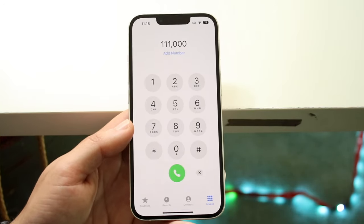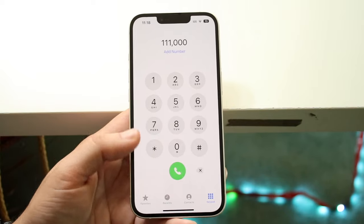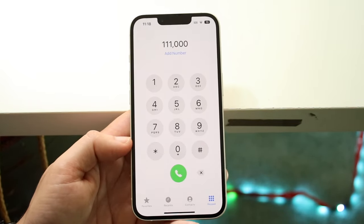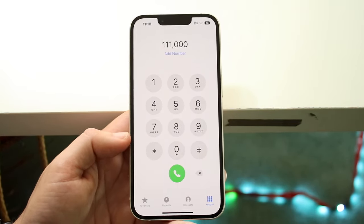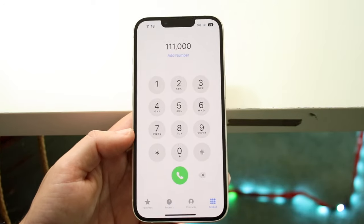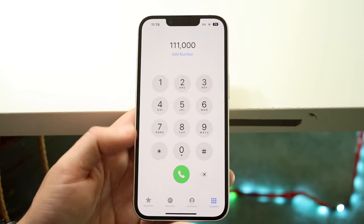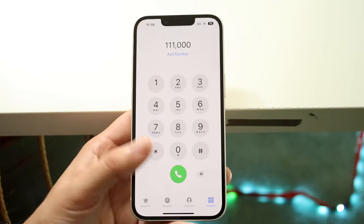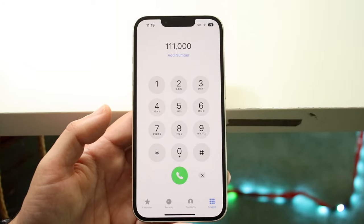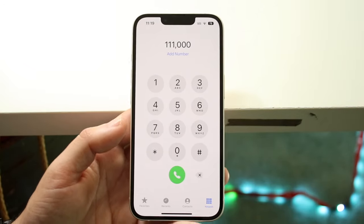That is how to do it. There are also some other things you can do, but that's the main way. What I would recommend is saving this phone number as that person's contact instead. So instead of dialing the extension each time, you can just click call on their contact and you'll be presented right in the same spot.